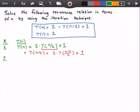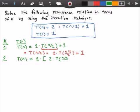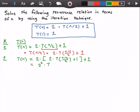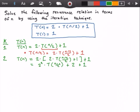For our second k iteration, our equation T(n) will substitute in for T(n/2) the equation we just solved. So we get 2 times (2 times T(n/4) plus 1) and then we need to add that last 1. Simplifying, we get 2 to the power of 2 times T(n/4) — since n/2 divided by 2 is n/4 or n divided by 2 squared — plus 2 plus 1.